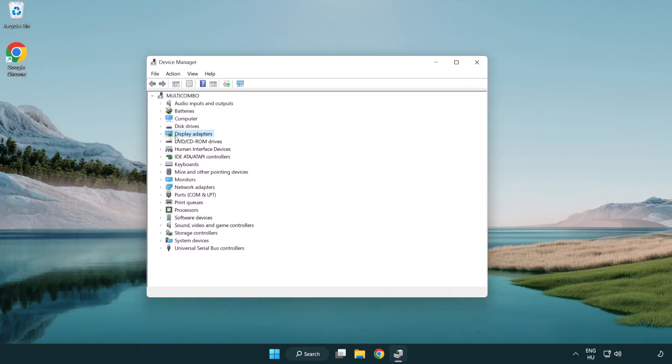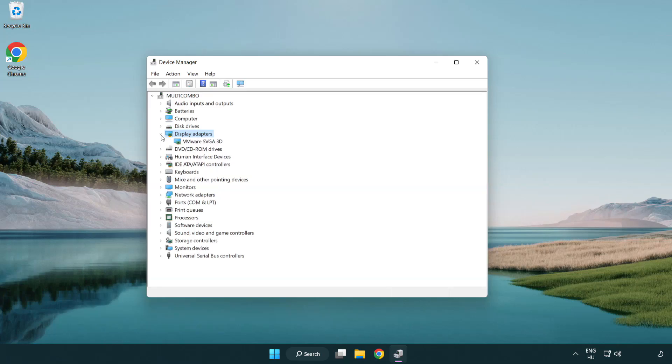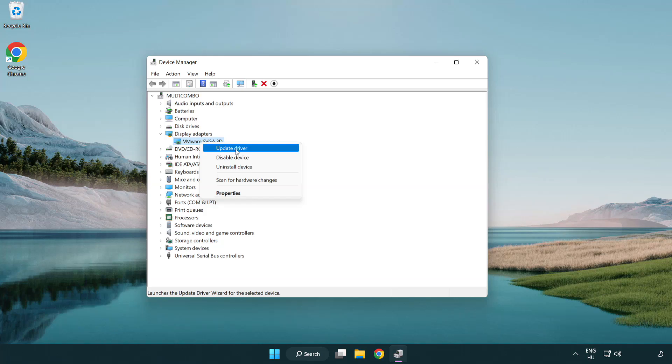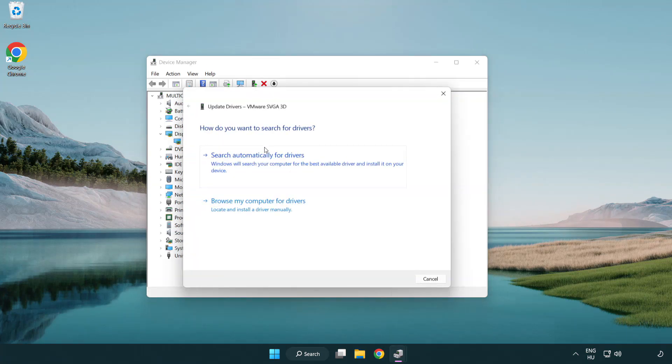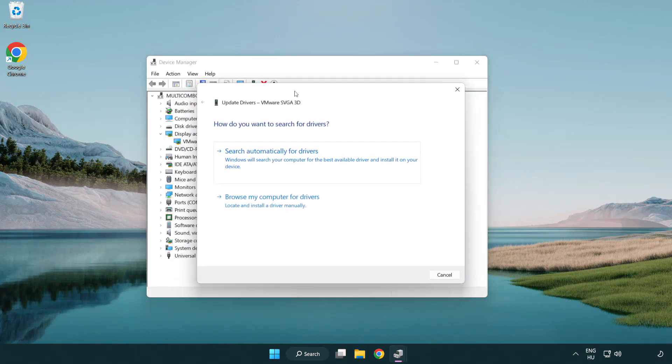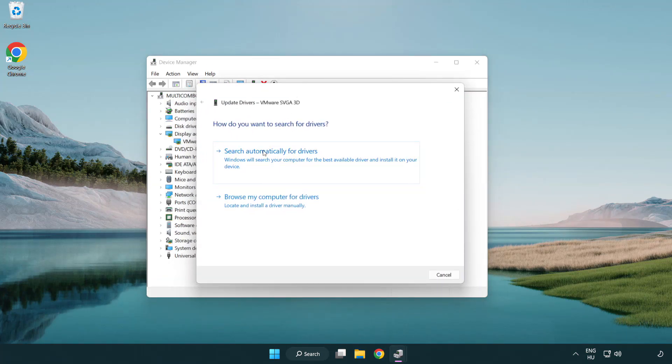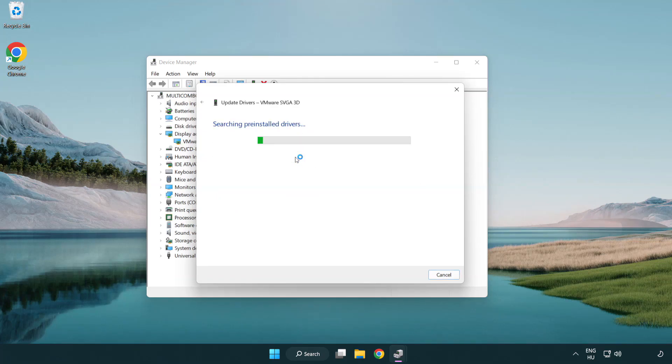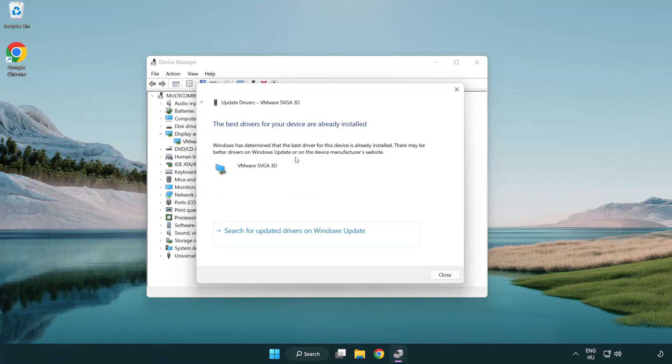Click display adapters. Select your display adapter. Right-click and update driver. Search automatically for drivers. Wait. Installation complete and click close.